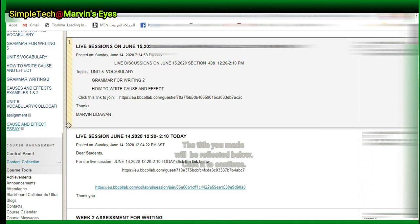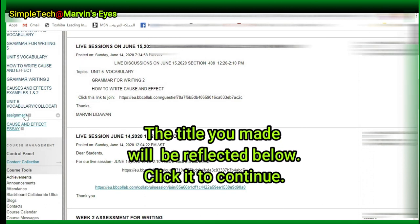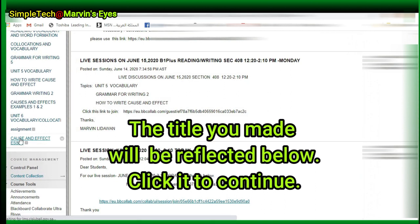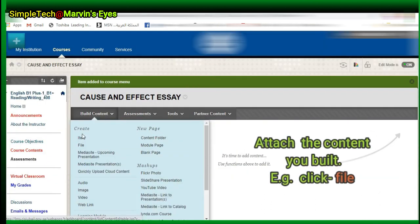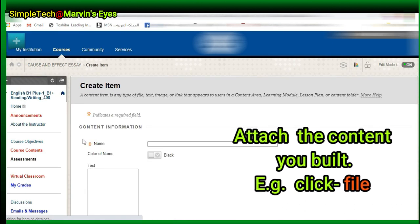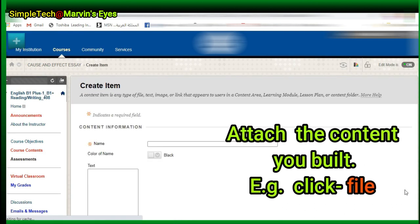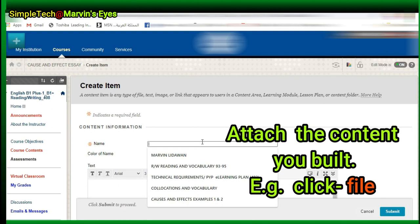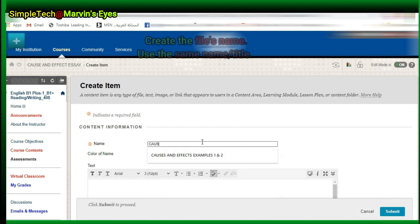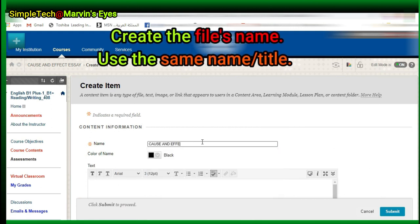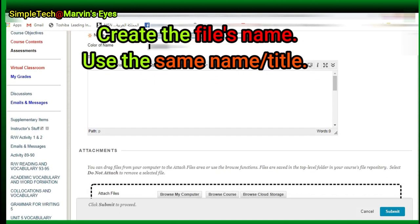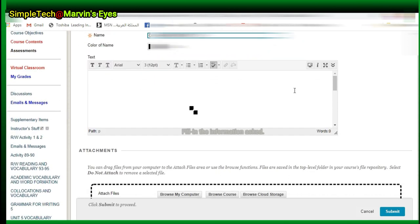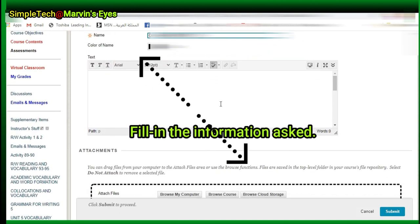The title you made will be reflected below. Click it to continue. Attach the content you built. For example, click File. Create the file's name — use the same name or title.